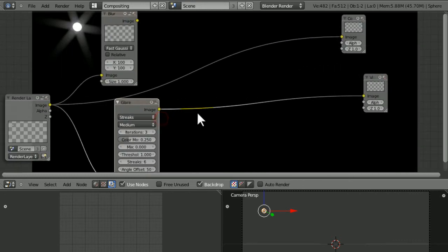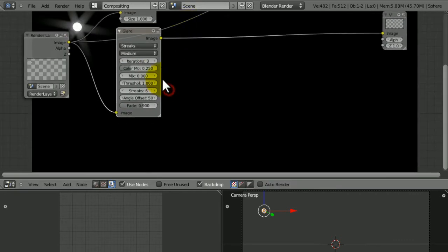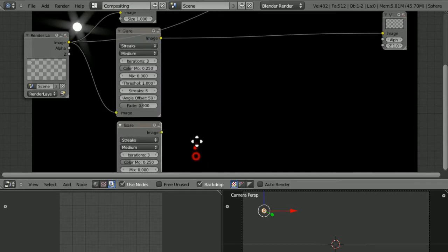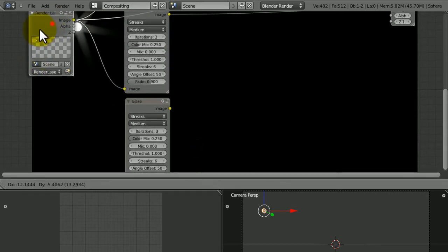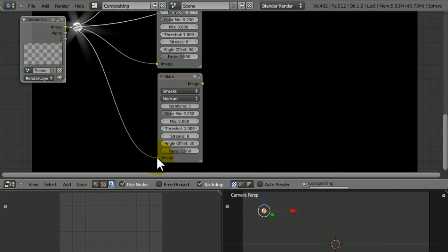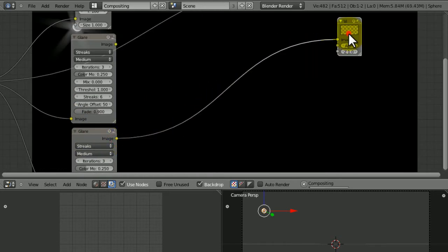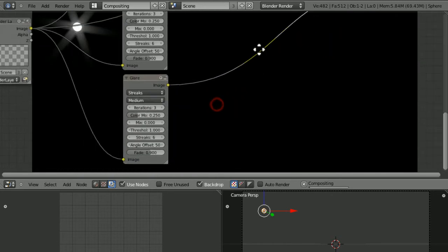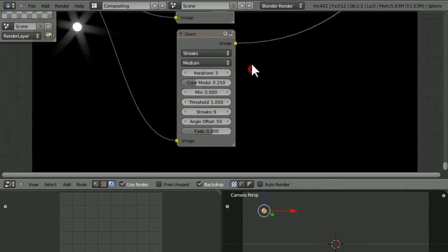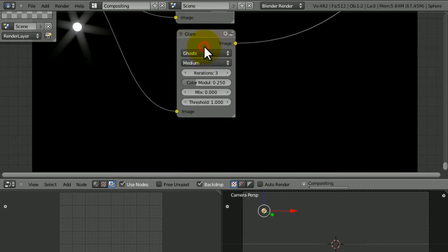From there, we're just going to duplicate this glare with the render layer. Make sure that the image goes into the new glare, and put this into the viewer. Now we're seeing this glare again.